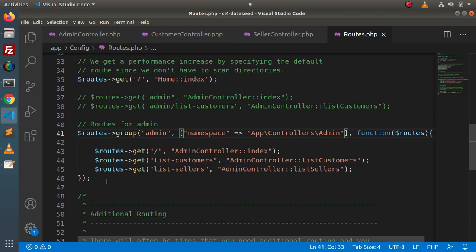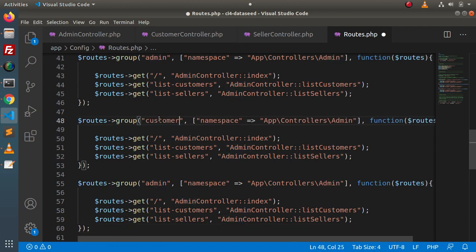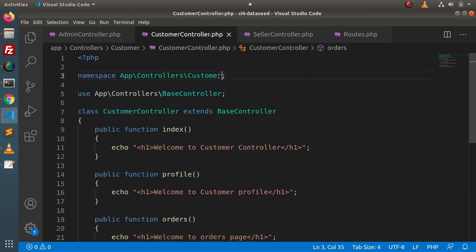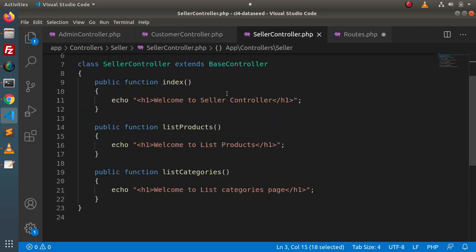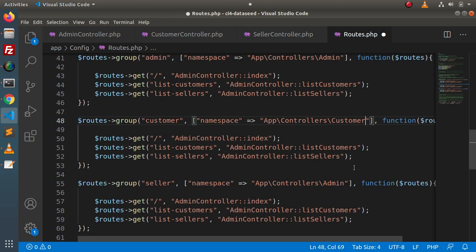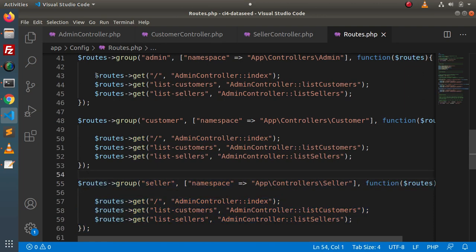So we need to include the namespace key inside the array. Similarly, what we have done for admin, we need to do two more times — one for customer and one for seller. Inside the customer group, the namespace is App\Controllers\Customer. For seller, copy the namespace from the SellerController file and put it in the seller group. Now we have configured route groups for admin, customer, and seller, each with their correct namespace.